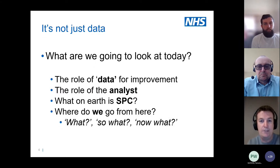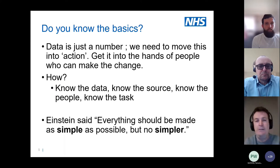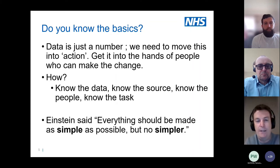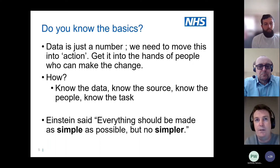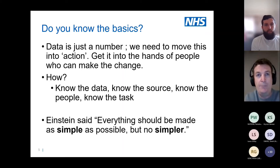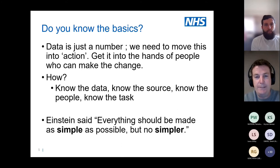First: do you know the basics? Data is just a number — it literally means nothing by itself; it always needs interpretation. When I worked in a hospital we had a mantra called 'data interaction,' which was about moving data away from just a number and putting it into the hands of people who can actually make a change.